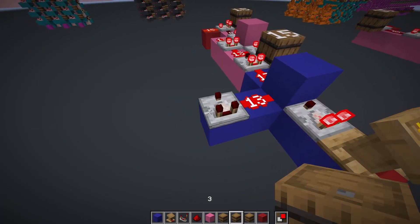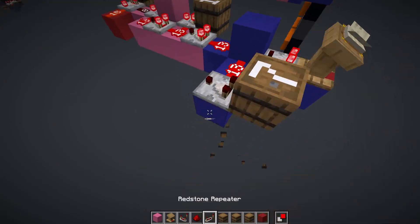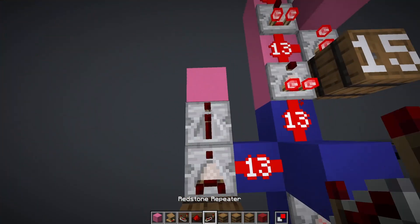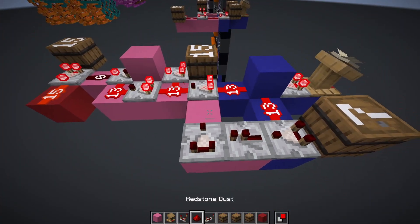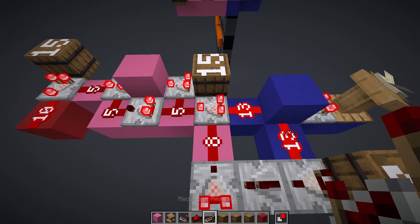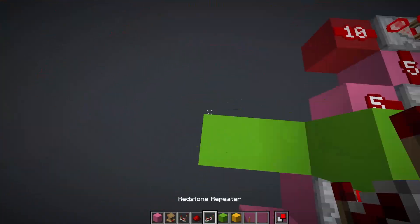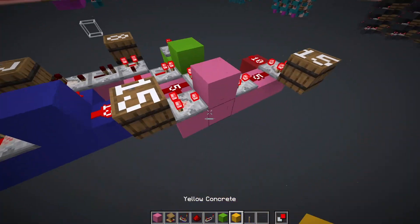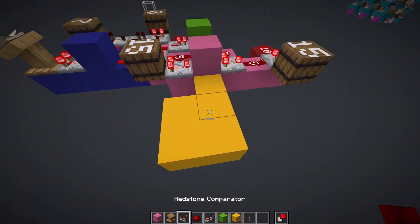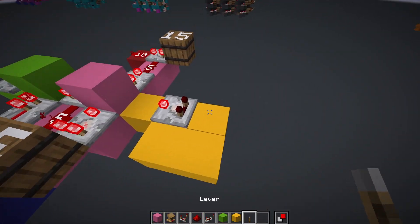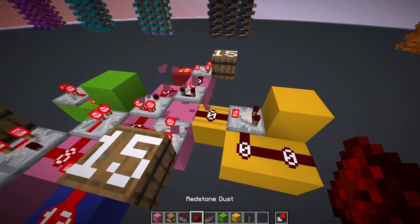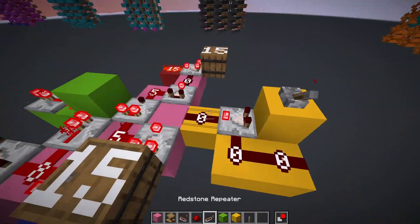So we'll need to implement a carry system. First, we'll check if our number is greater than 7. If it is, then we'll subtract 8 from our value and turn on the carryout signal. Then we need to add the carry in. If the carry in turns on, then we need to add 1 to the final output of our number.